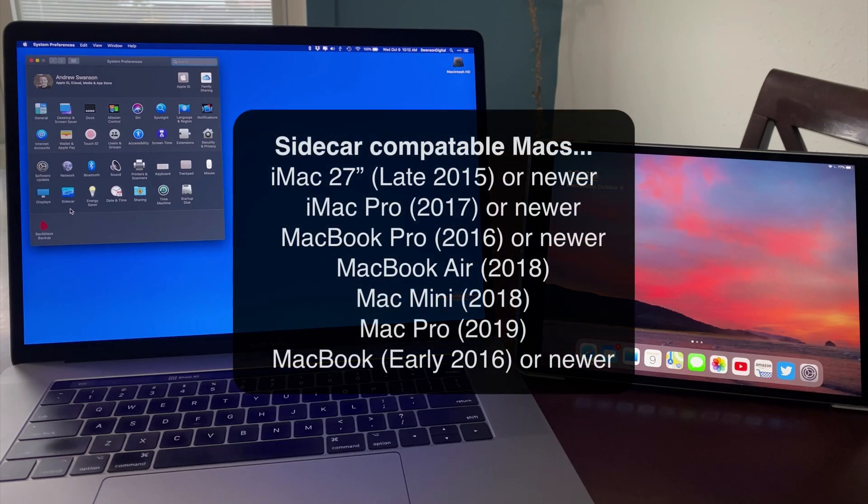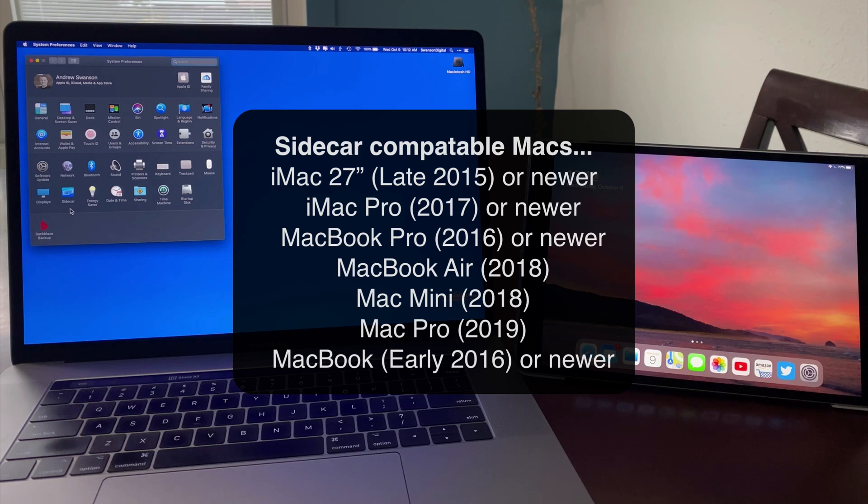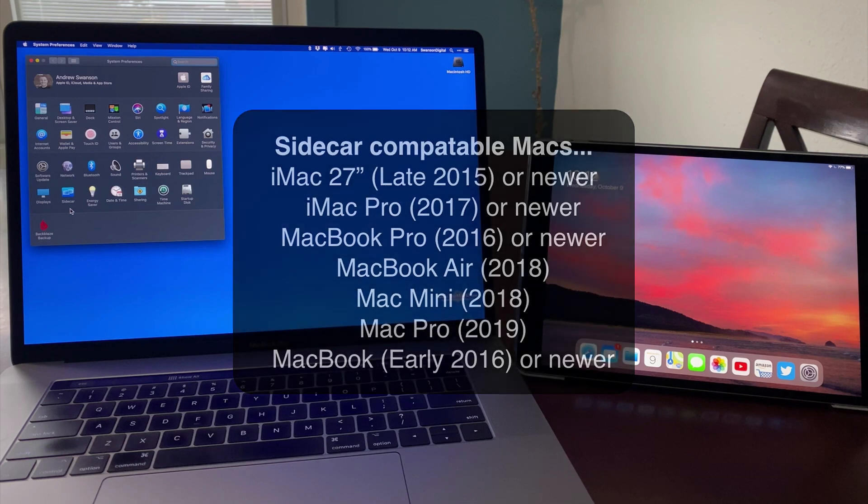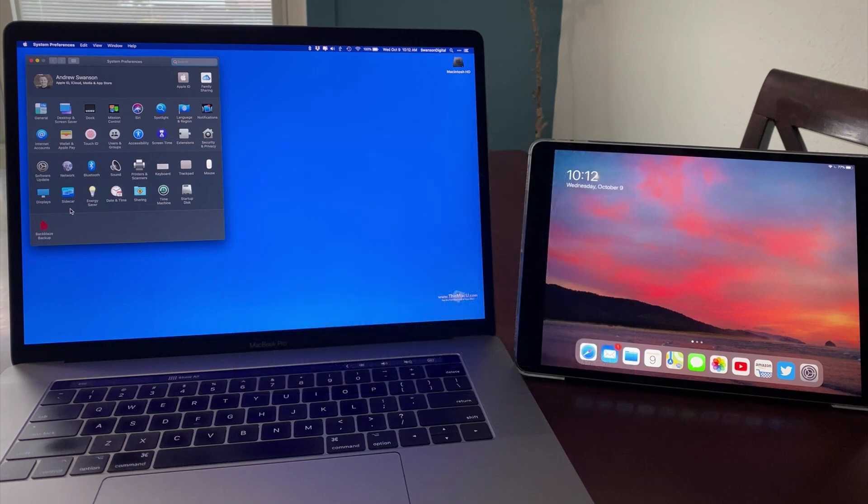This won't work on every Mac that can run Catalina, but it should work with any iPad that can run iPadOS 13 and works with either generation of Apple Pencil.